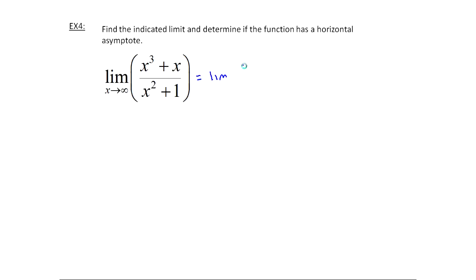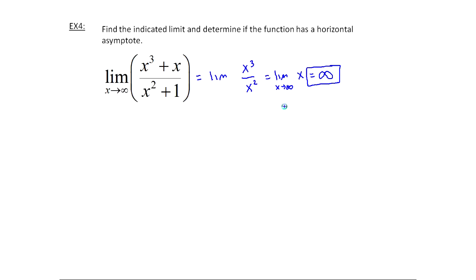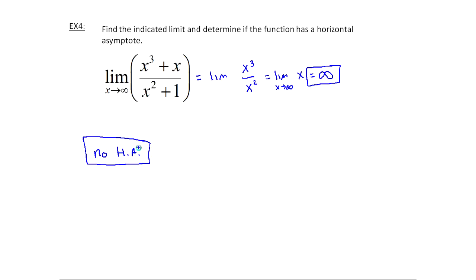Looking at a case where the degree on top is higher than the degree on the bottom: I'm interested in the highest degree terms, so this is the limit of x³ over x². Two of the x's cancel, and I'm left with the limit as x goes to infinity of x. As x goes to infinity, x goes to infinity — so this equals infinity. There is no horizontal asymptote in this case, because the graph is rising without bound on the right side and not approaching any value. This is case 3 in Theorem 4: when the numerator degree is higher, the limit is infinity or minus infinity, and there is no horizontal asymptote.